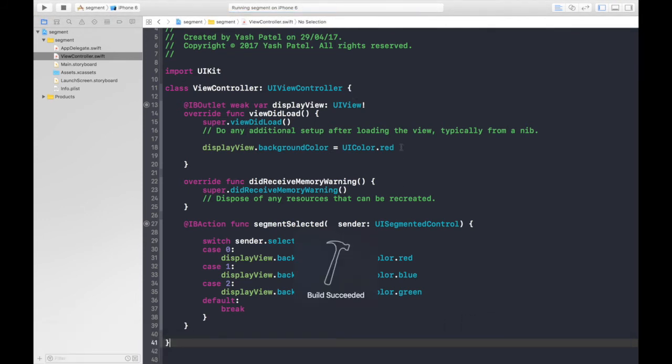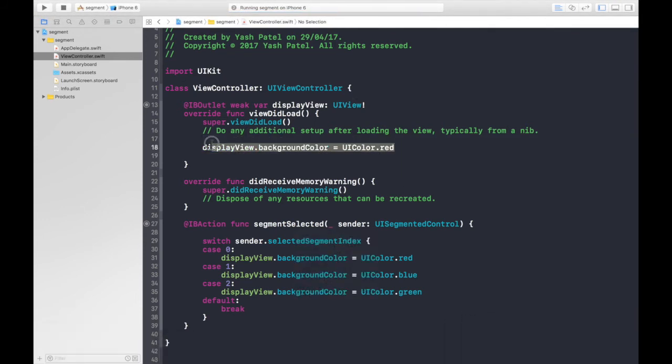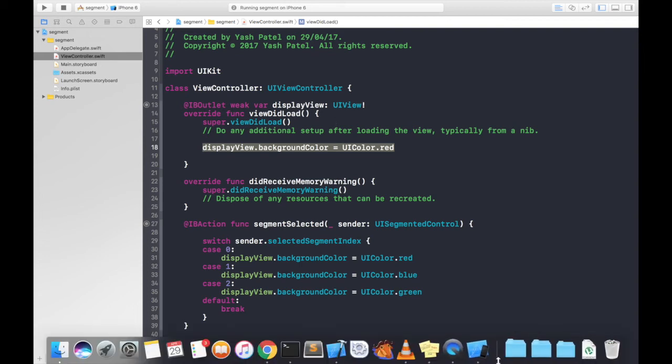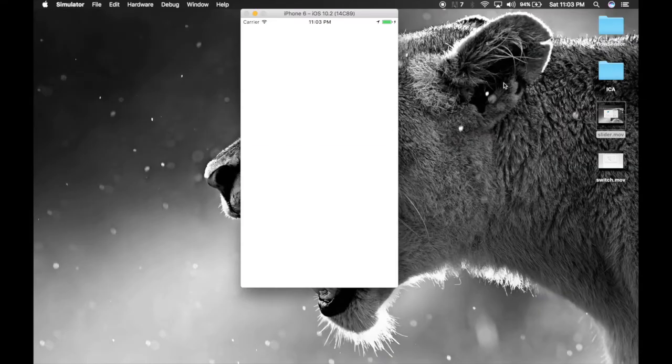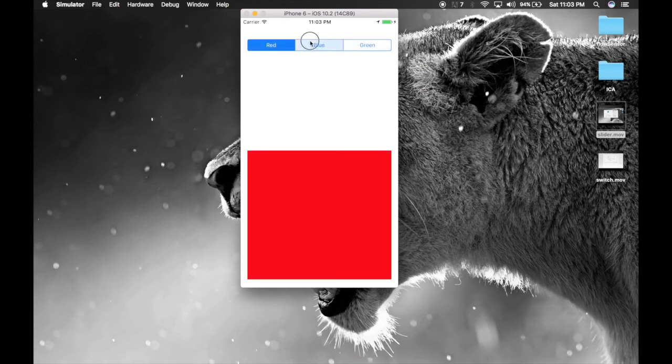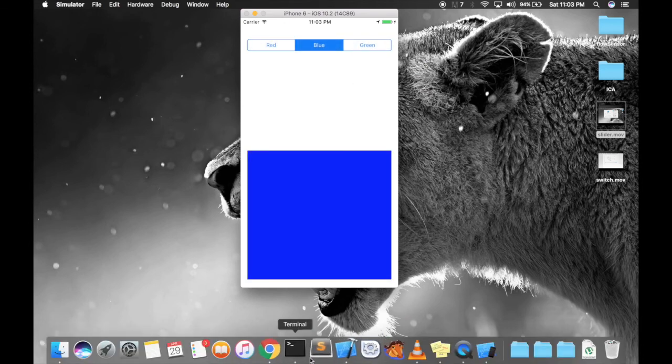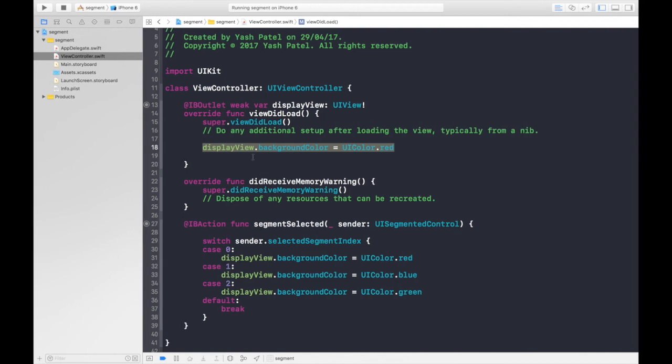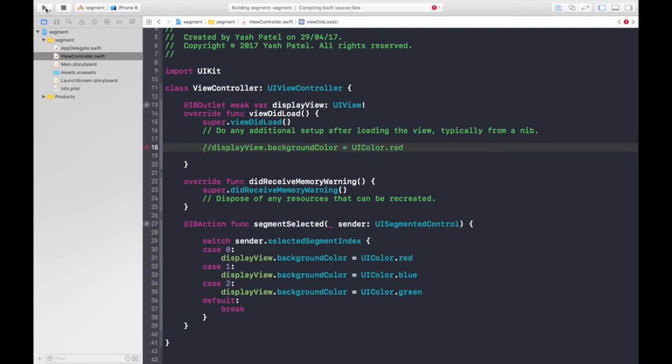If you forget to do this, then by default it will start with a white screen or white view. But when you change your segment, it will change the colors. So blue, green. Let's see what happens if we don't write this over here. So let's hit run.